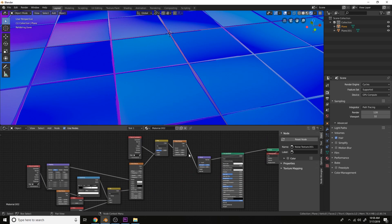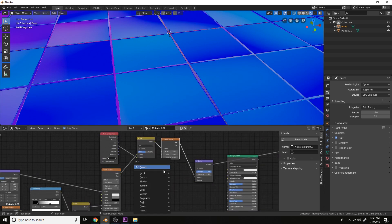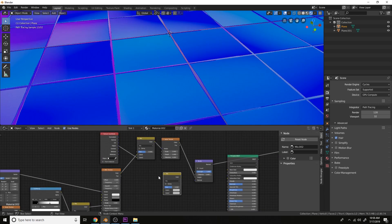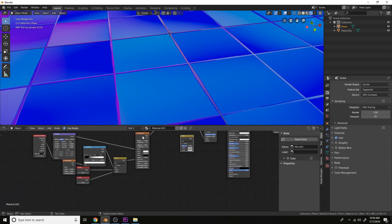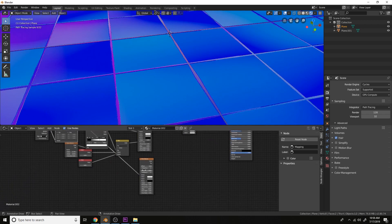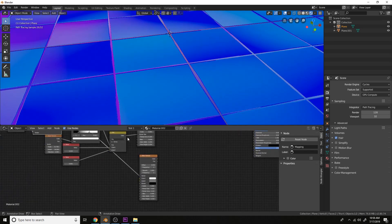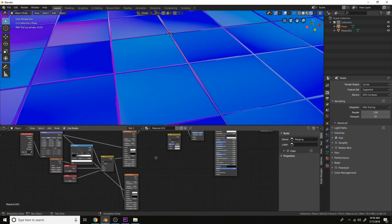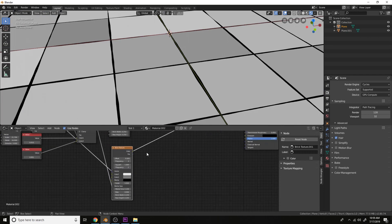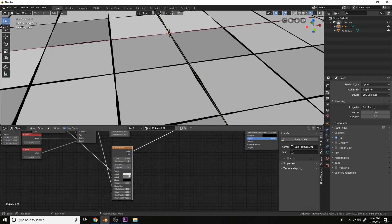So what we can do is get a mix RGB. Then just copy this brick texture and plug the vector into the vector. And match the same mortar size here. And we will change the colors to all the way to white.